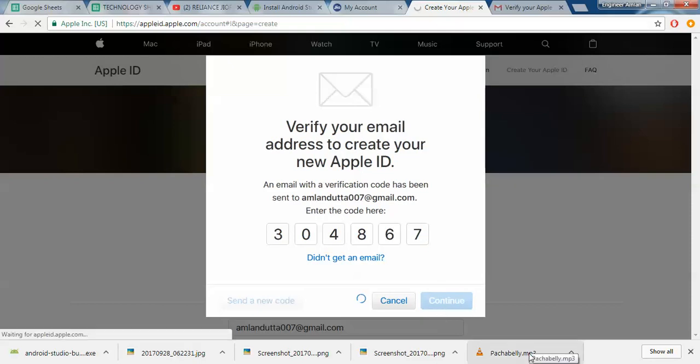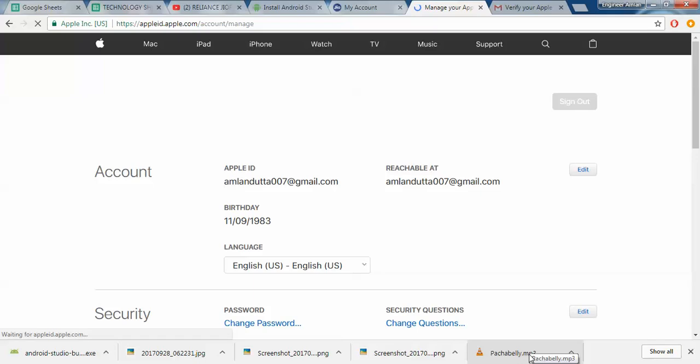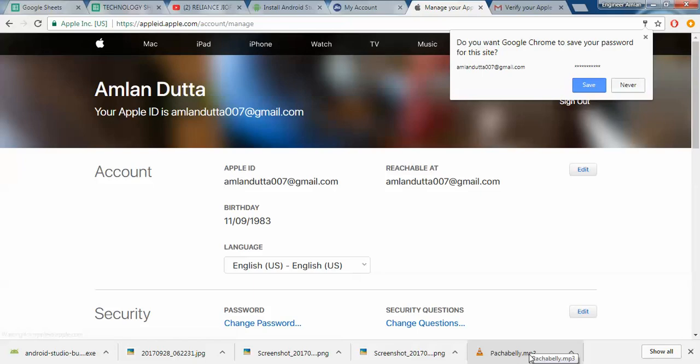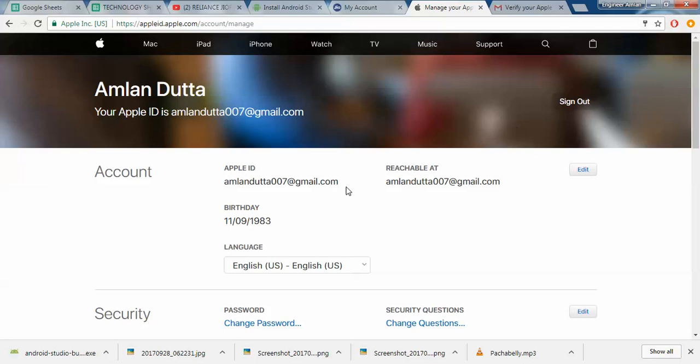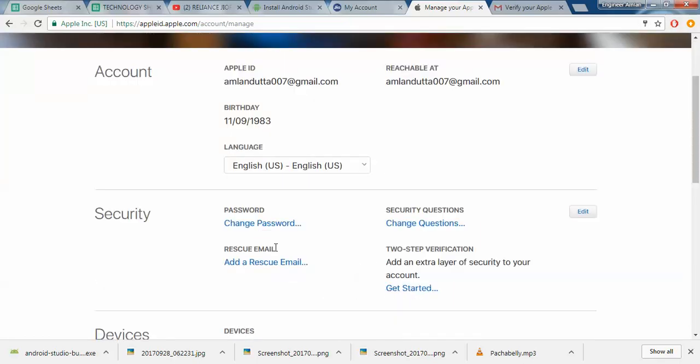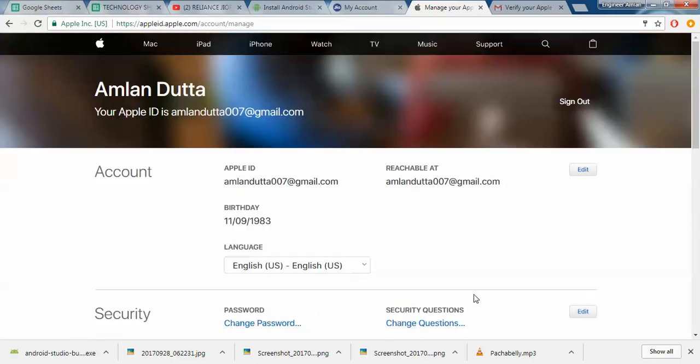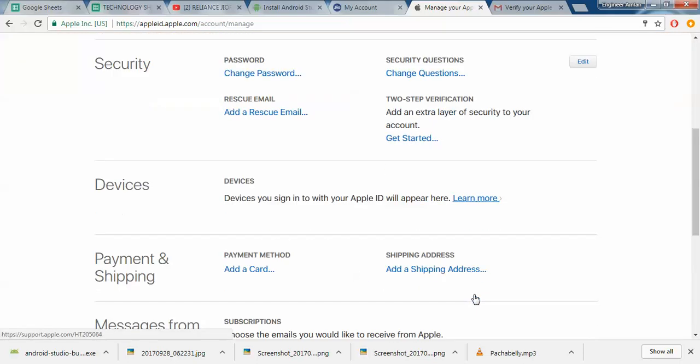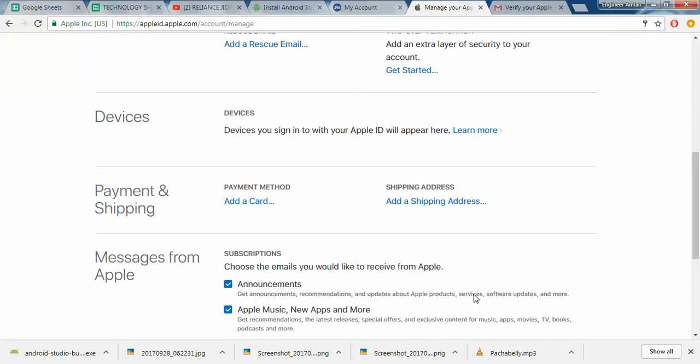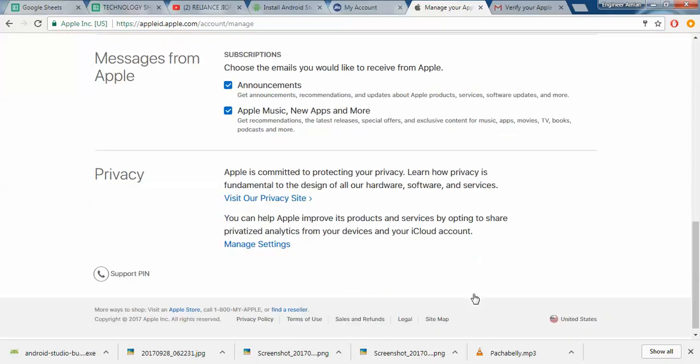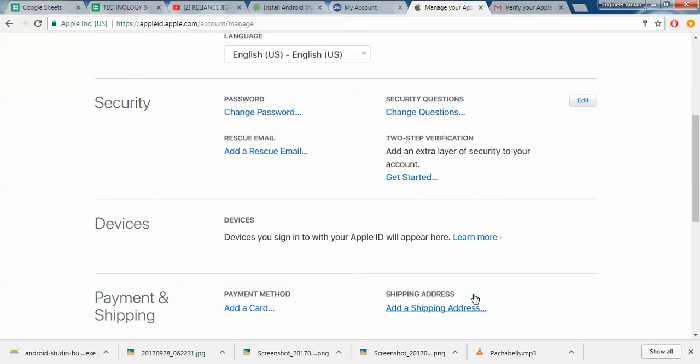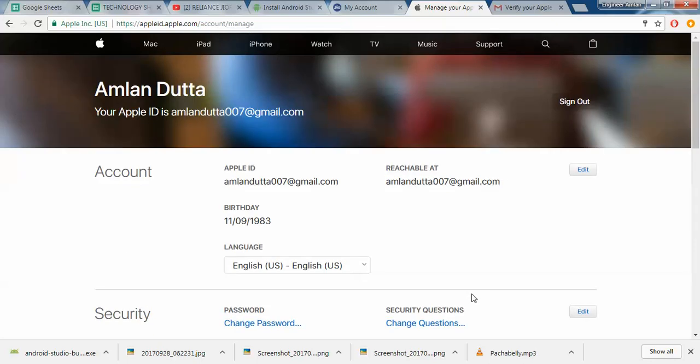And that's practically it. We have created our Apple ID. So in case you are thinking on how you can manage everything to do with Apple and other things, you will need to first get an Apple ID. And this is how you would be doing it. You can obviously later on change things, change password, set up two-step verification, and other things. But this is how you will be having your own Apple ID.